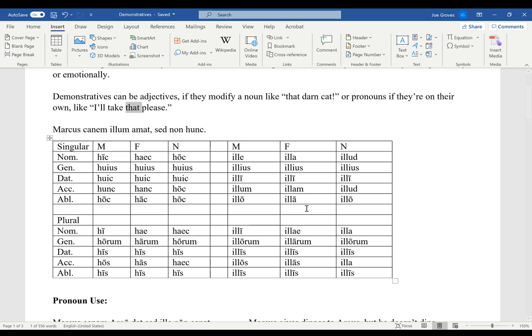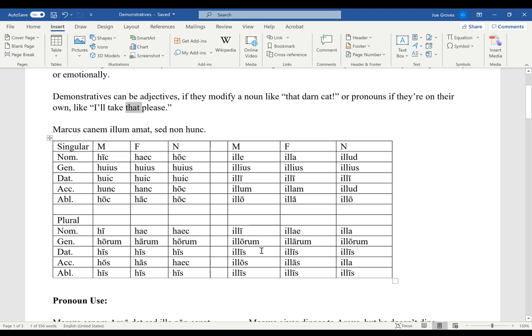If we were in a classroom, we would be chanting this a lot. We would be going illa illa illud, illius illius illius, illi illi illi, illum illam illud, illo illa illo. Then the plural: illi illae illa, illorum illarum illorum, illis illis illis, illos illas illa, illis illis illis. Kind of catchy. Do this on your own. I highly encourage it.